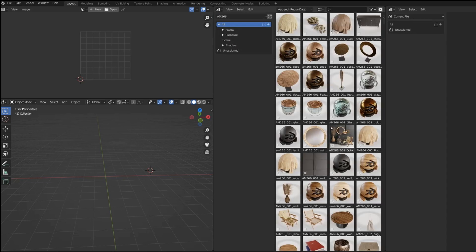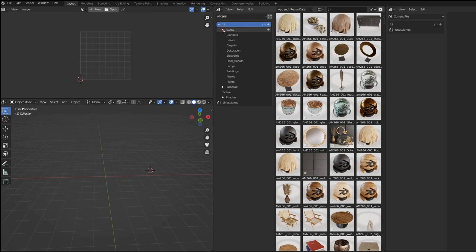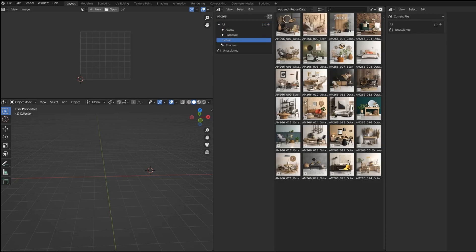We have grouped the assets in the scenes to be easily available for your upcoming projects. For example: Assets, Furniture, Scene — the whole scenes — and Shaders.